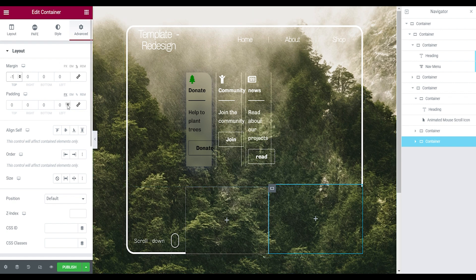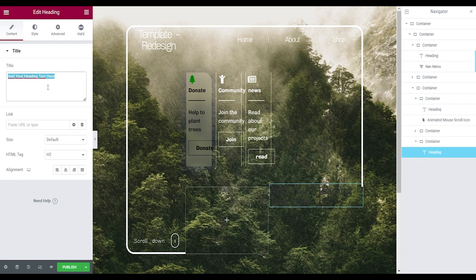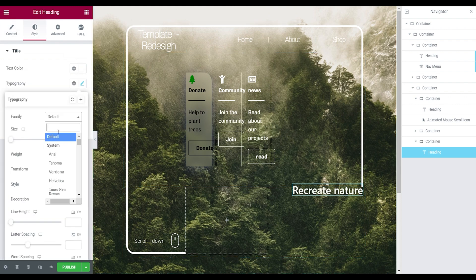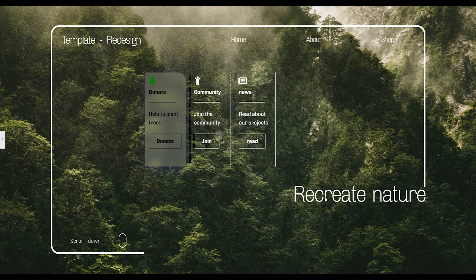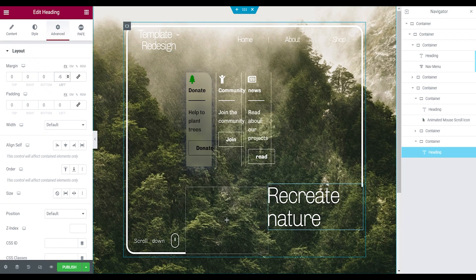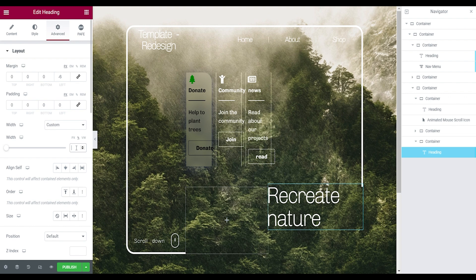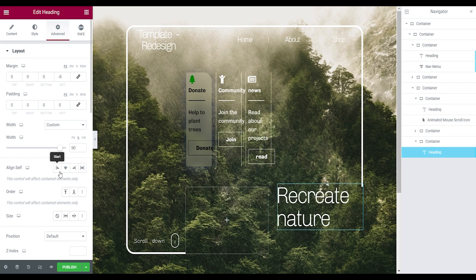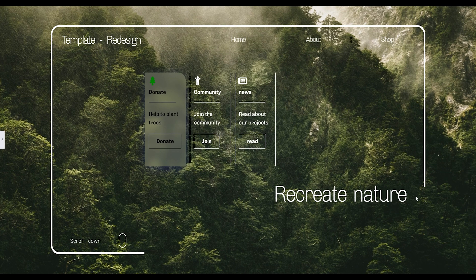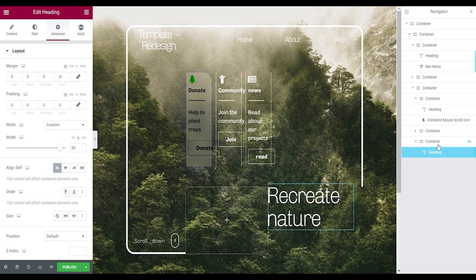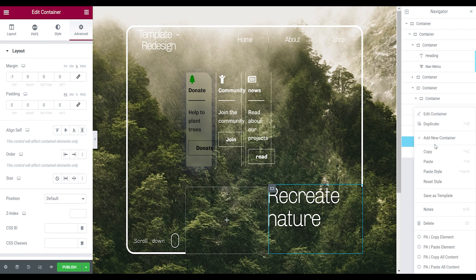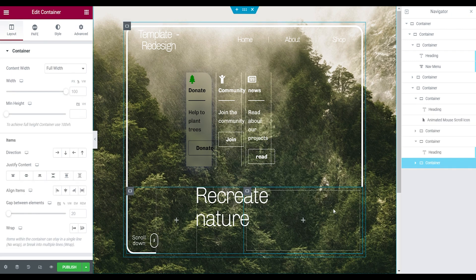Add a padding of 5% on the left side. Drag in a heading that says 'Recreate Nature', aligned left — the 5% padding creates nice spacing. In Style tab, text color white, adjust the typography. Looking at the design, I don't want 'nature' too close to the edge, so set the heading width to Custom at 90% and align it to Start. Now there's a nice space on the right.